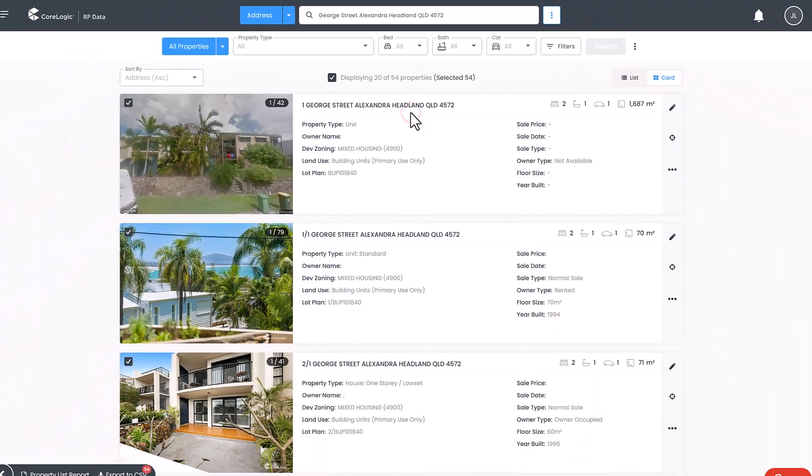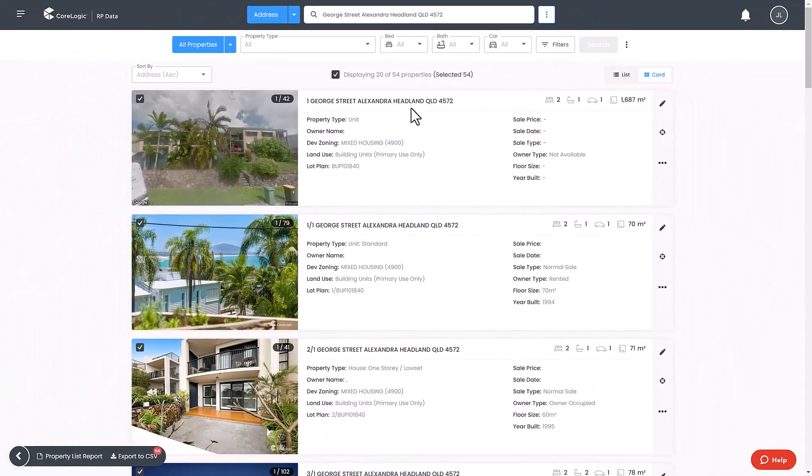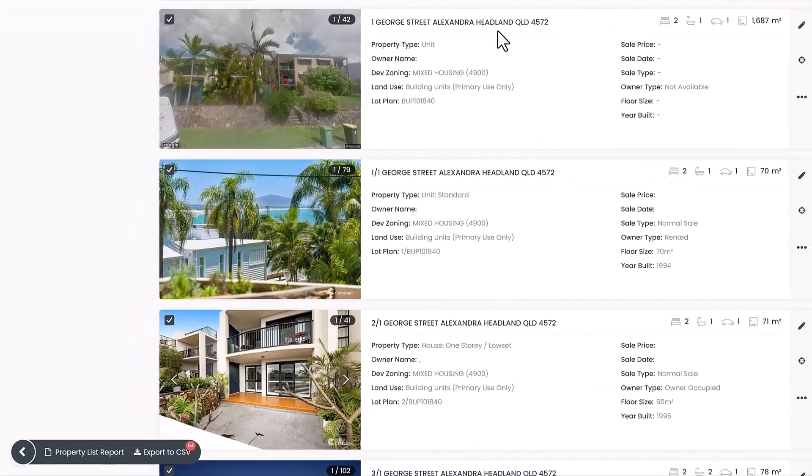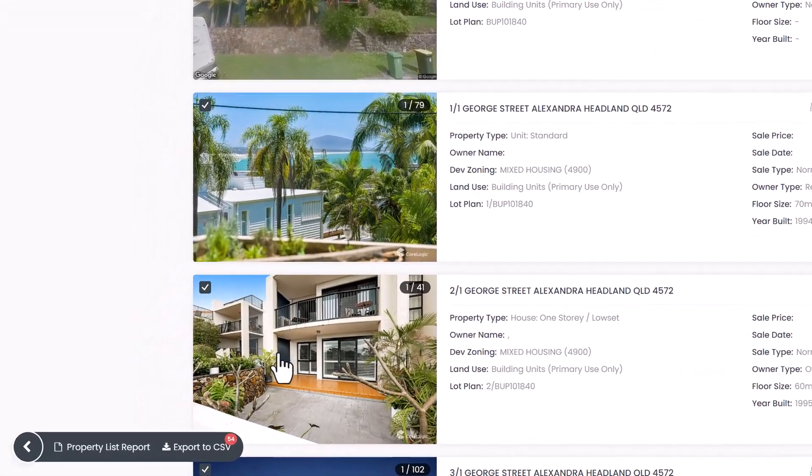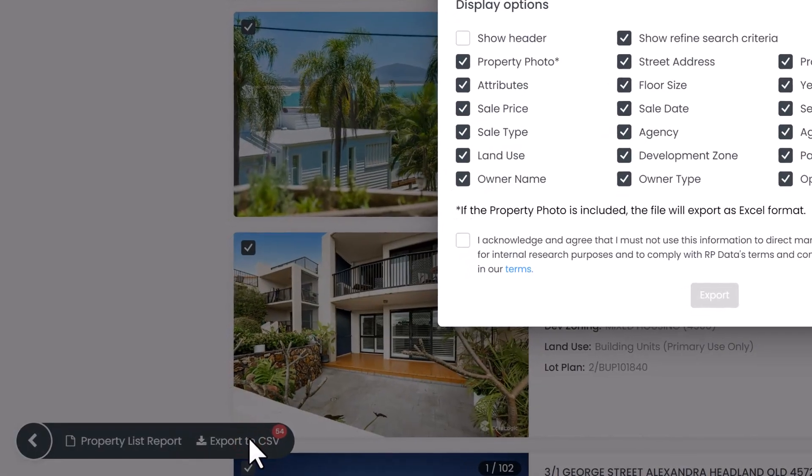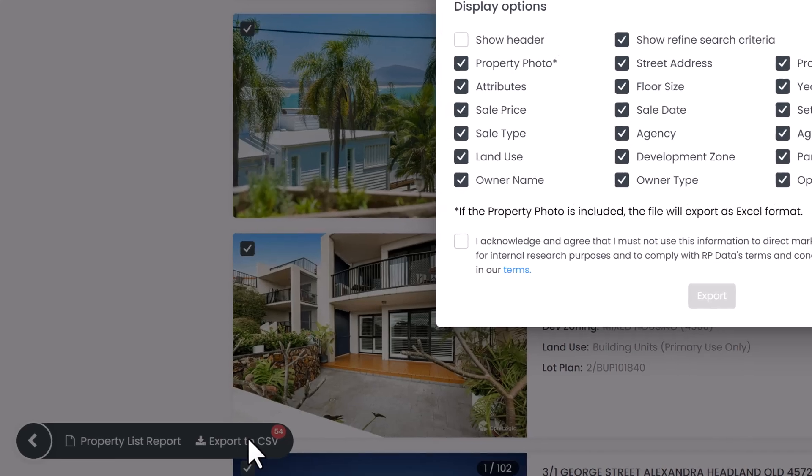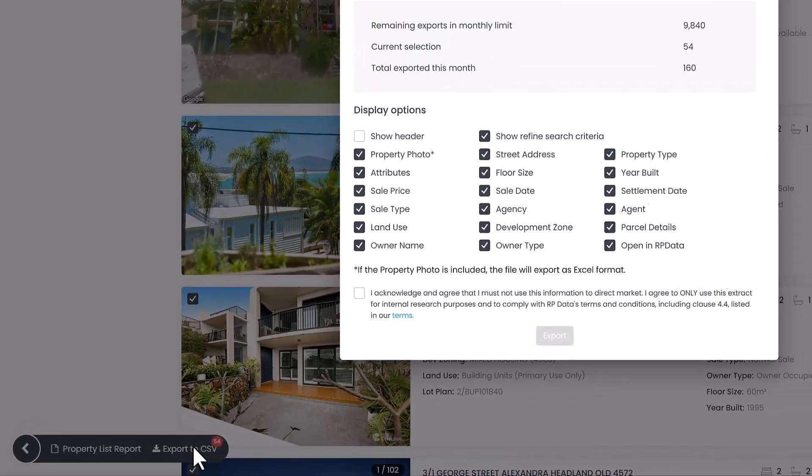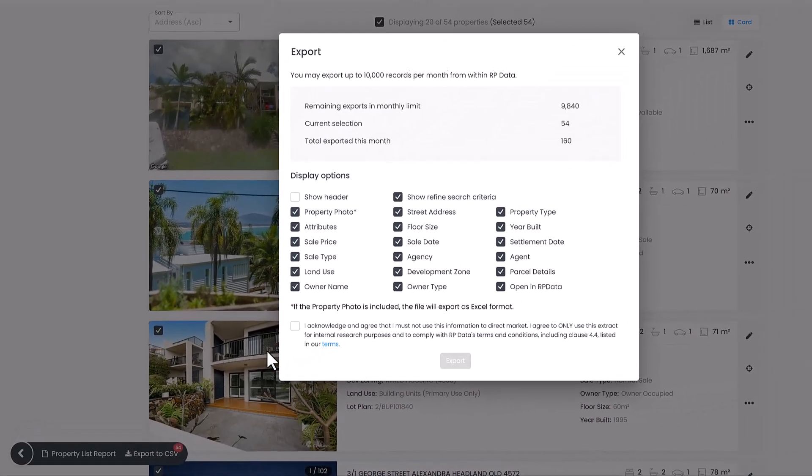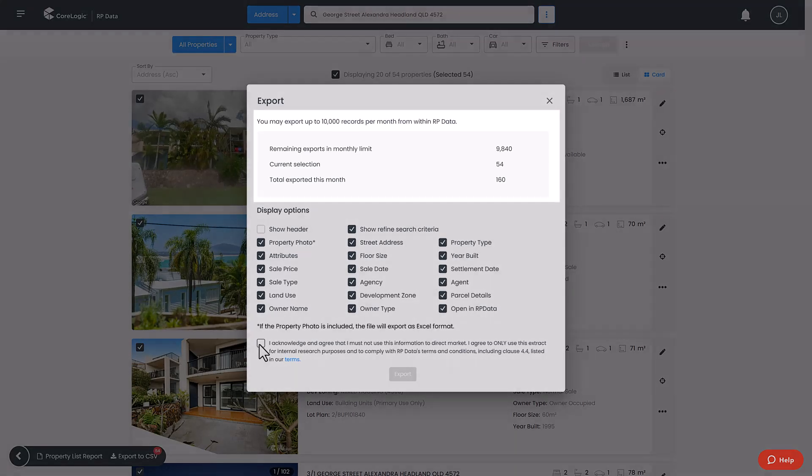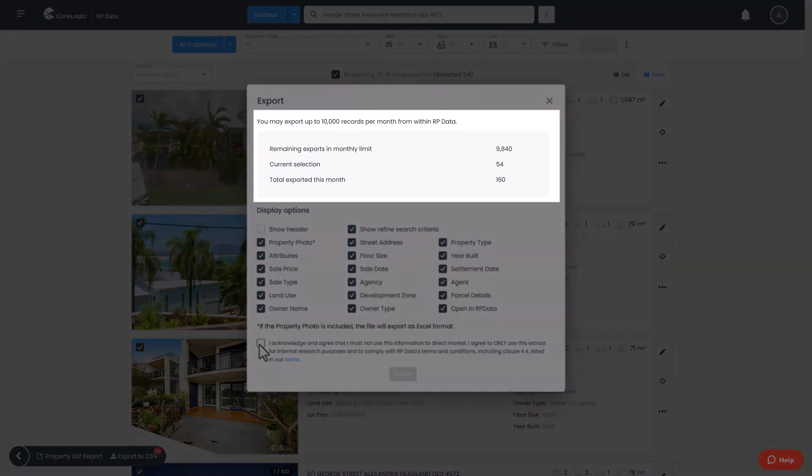Once you have selected the properties you want, click the export CSV button in the bottom left of your screen. A pop-up window will appear which will allow you to confirm how many exports you have completed and how many remain for the month.